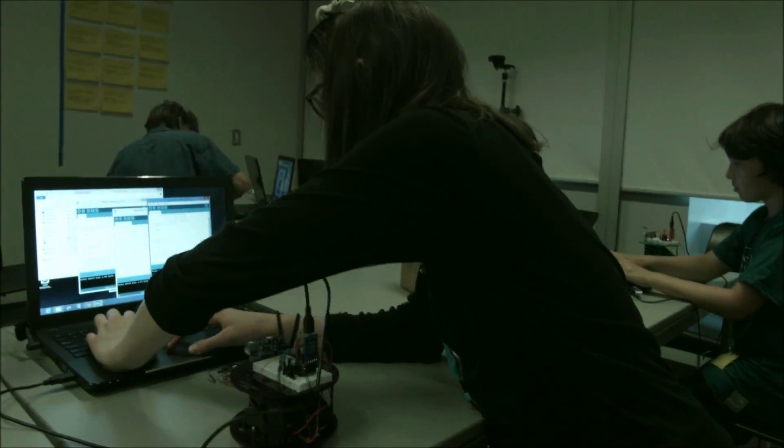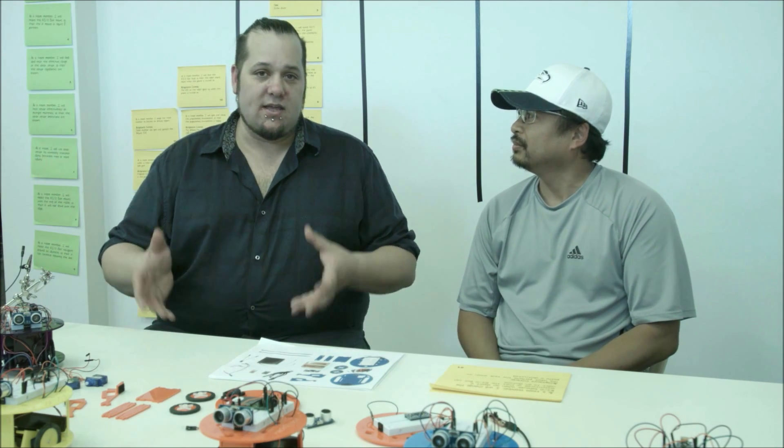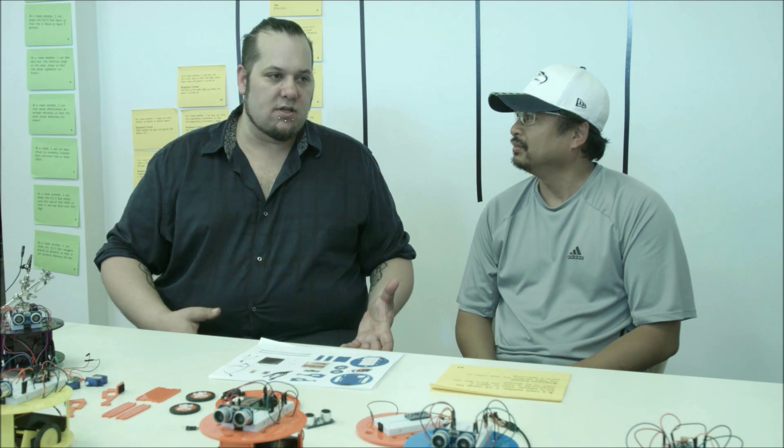Together, we've worked on a couple of different workshops and really had the opportunity to get these kits in the hands of large groups and see how they interact with it, both adults and children as well.